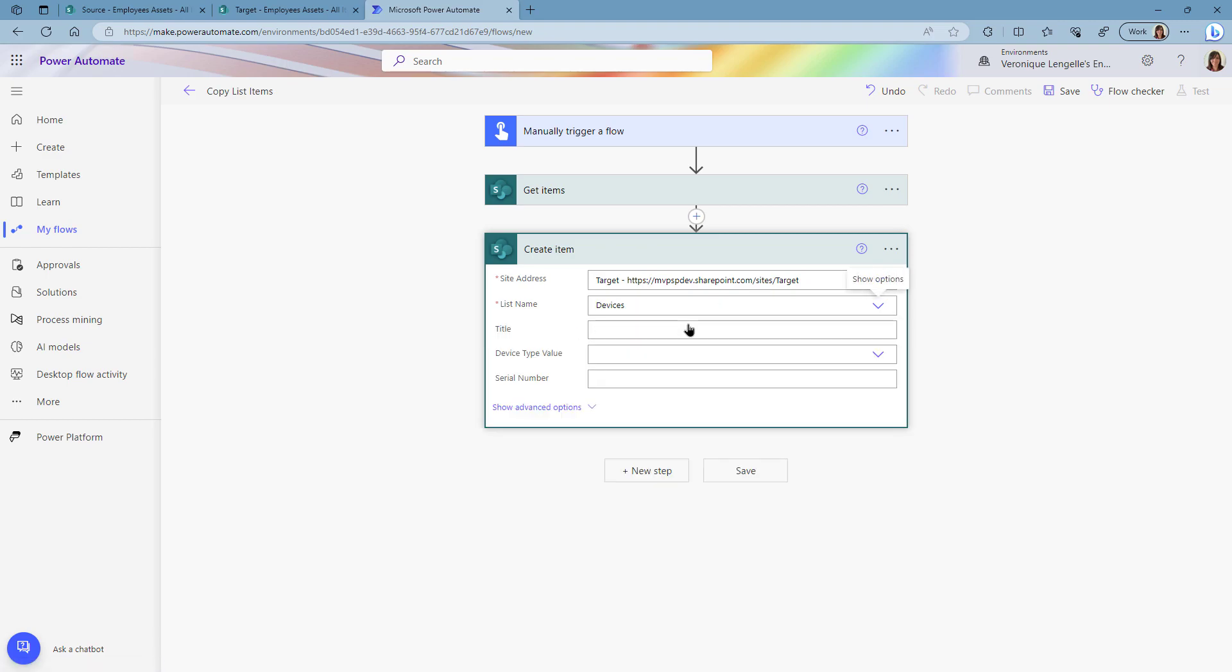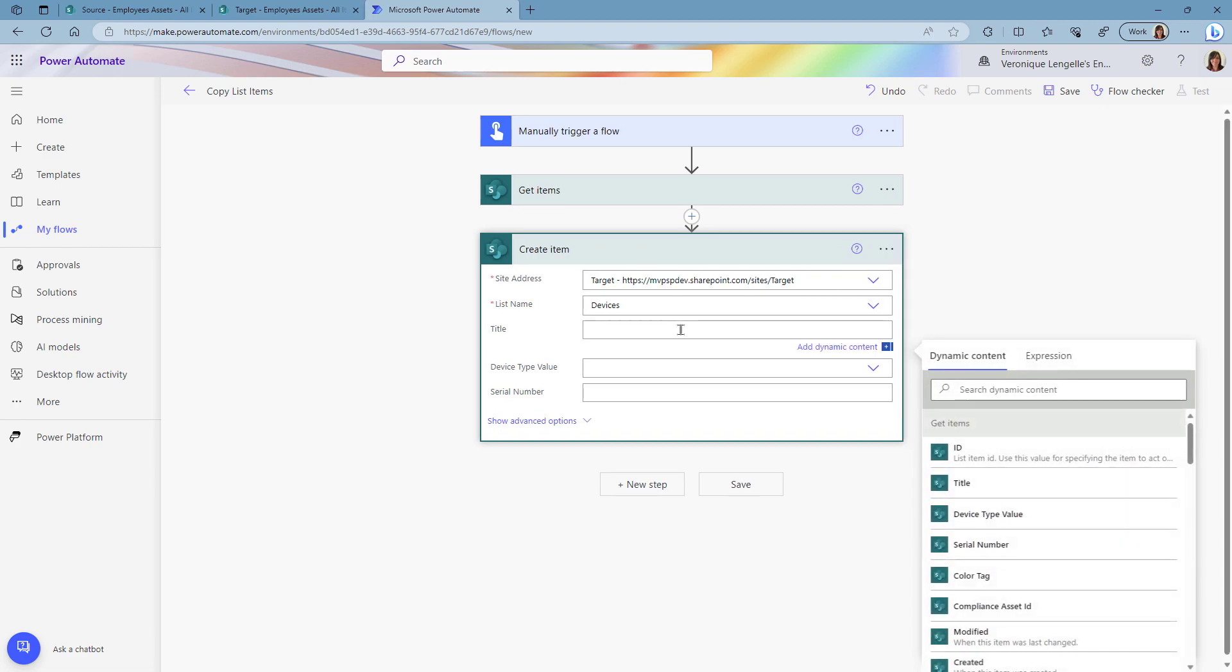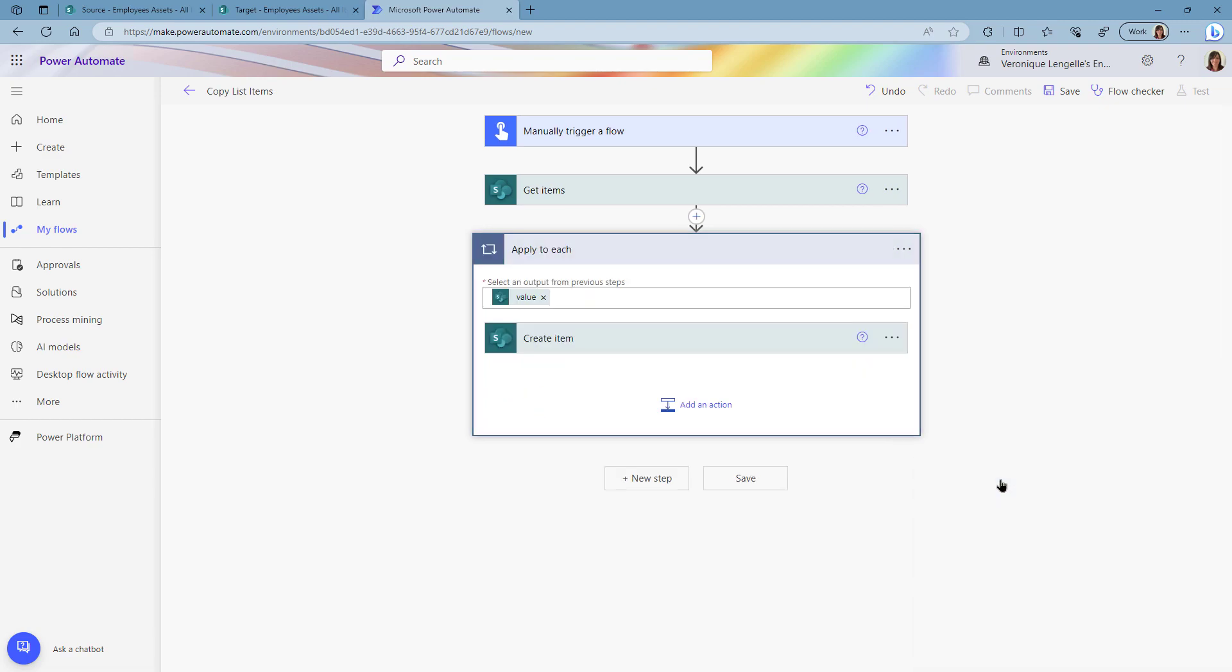And now at this point we need to map the values for each column from the source to the target. So the title is going to be the title, and you see automatically it's actually creating the apply to each.